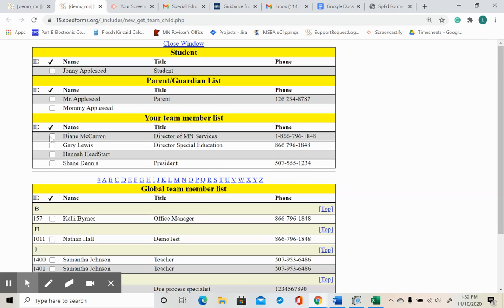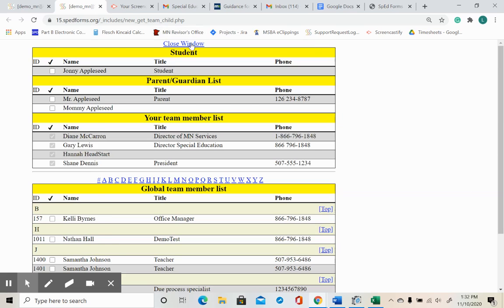I'm going to add Diane to the notice of the team meeting. I'll add Gary, Hannah, and Shane. Then I'll close the window and see that those individuals have been entered into the form.